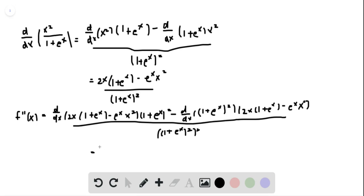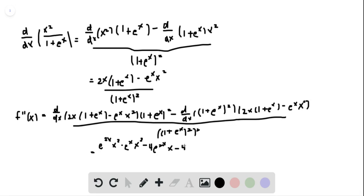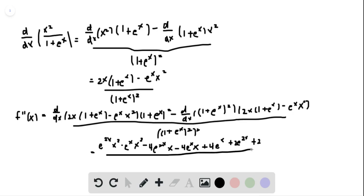When we simplify we get: e to the 2x times x squared minus e to the x times x squared, minus 4e to the 2x times x, minus 4e to the x times x, plus 4e to the x, plus 2e to the x, plus 2e to the x, plus 2, all over (1 plus e to the x) cubed.